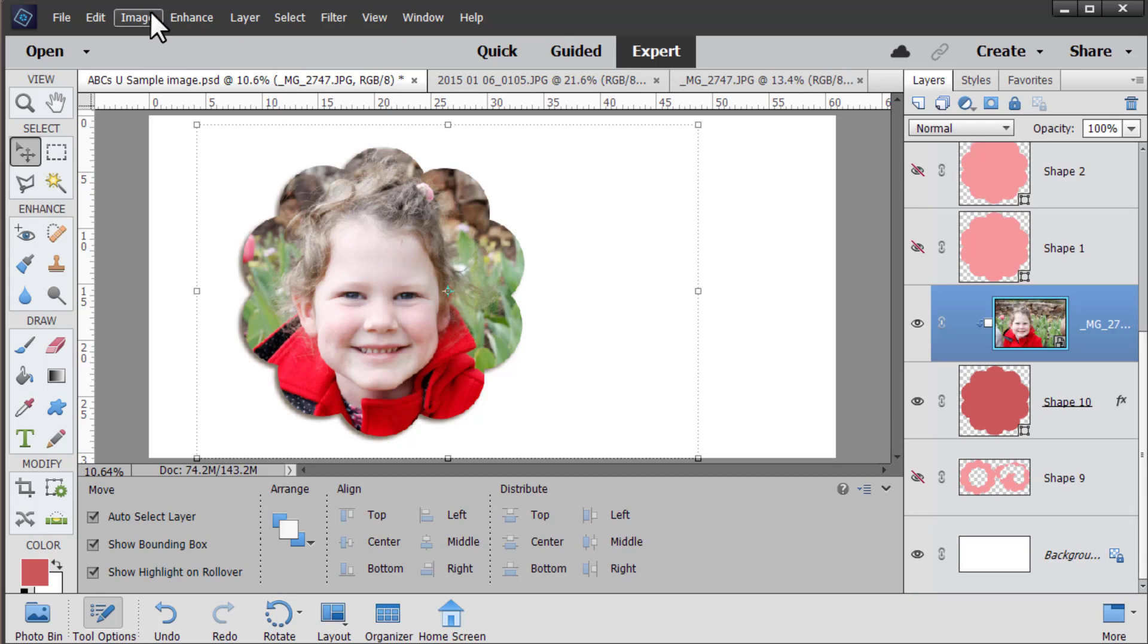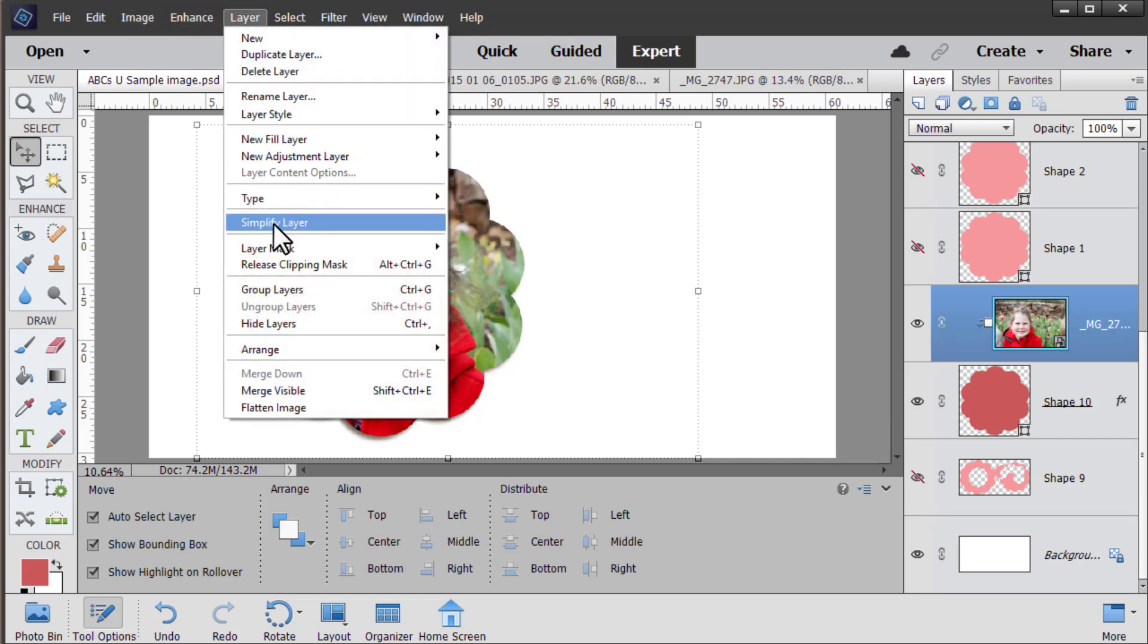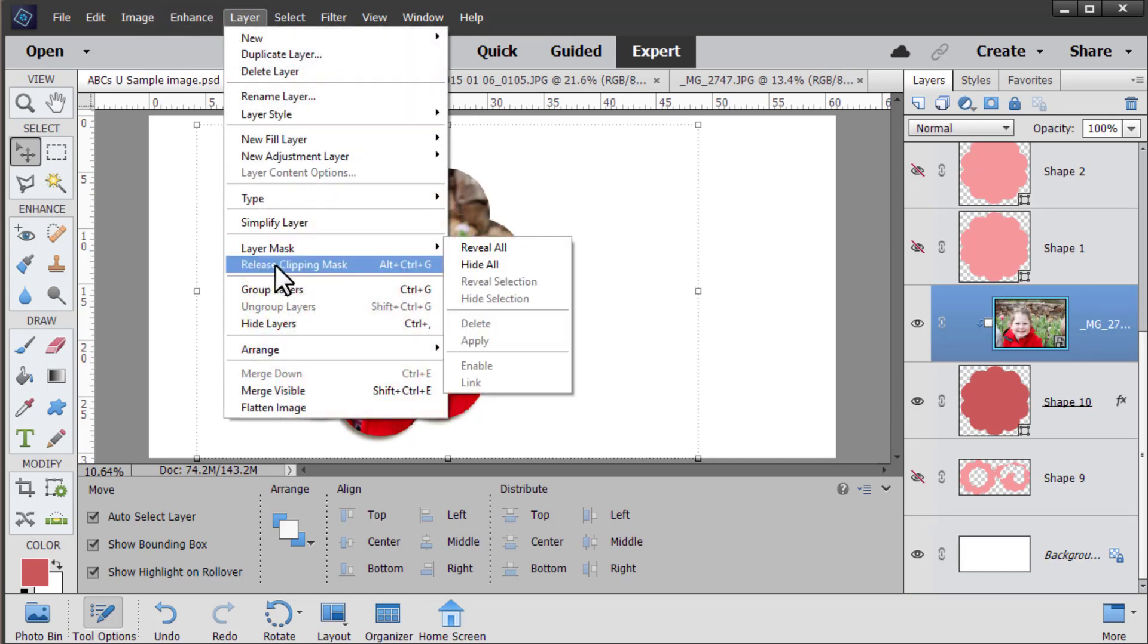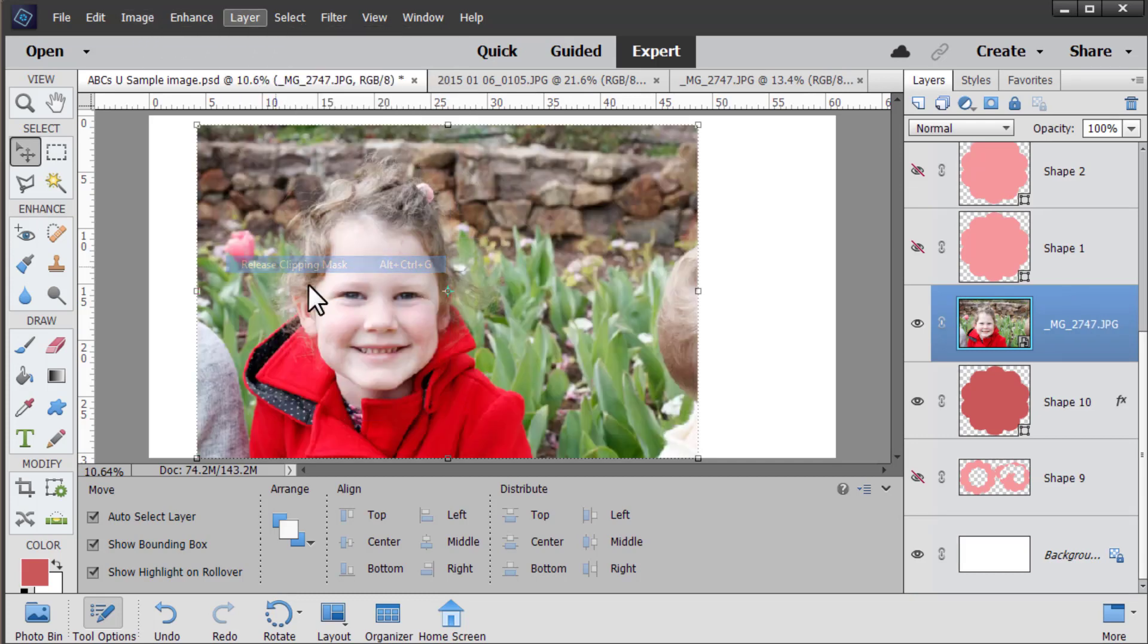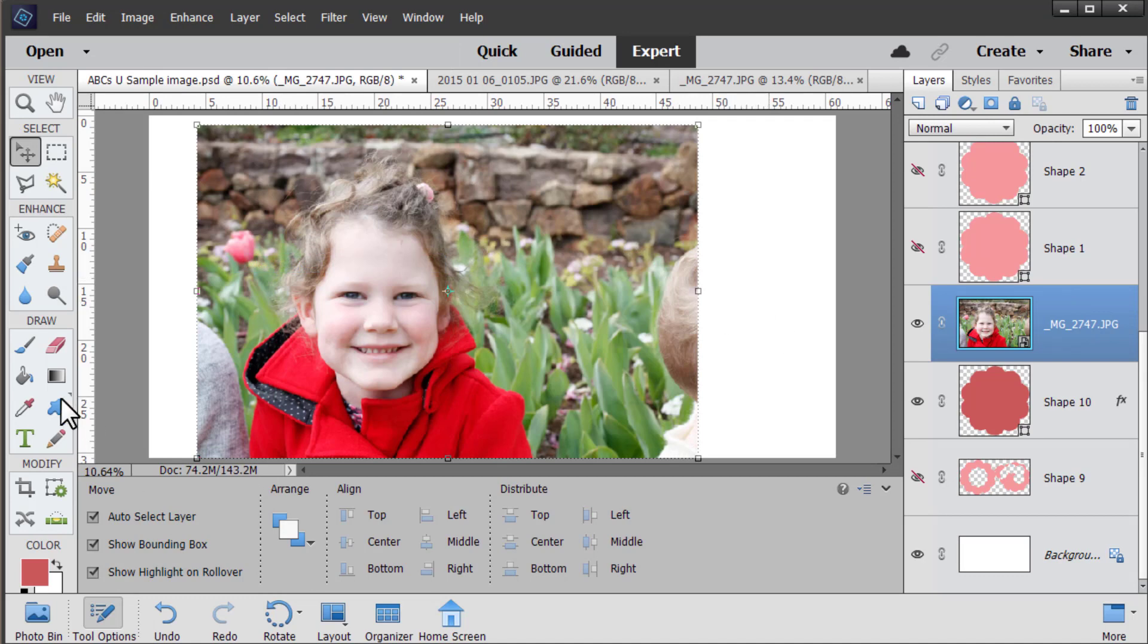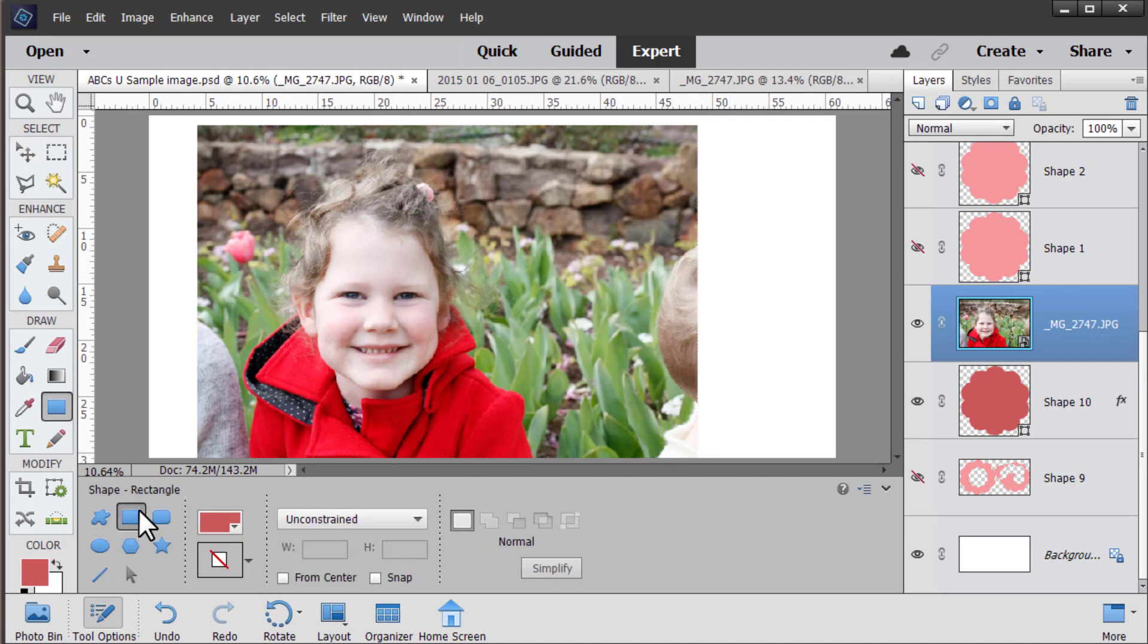Of course you can always go to layer click on your photo and then go to layer release clipping mask and then your photos back to normal size. So it can be a really useful tool.